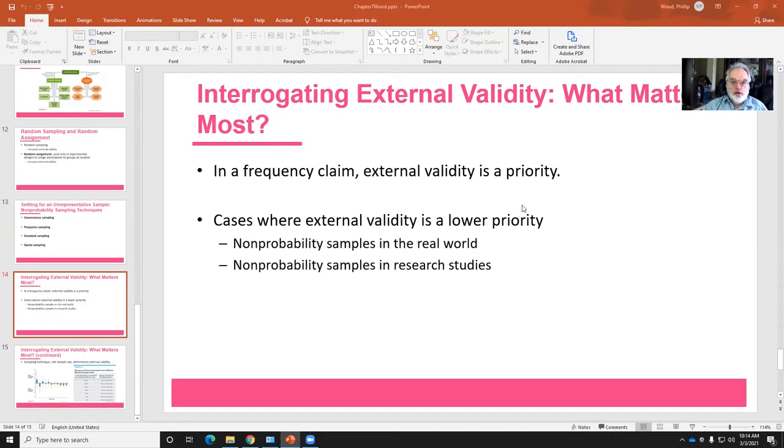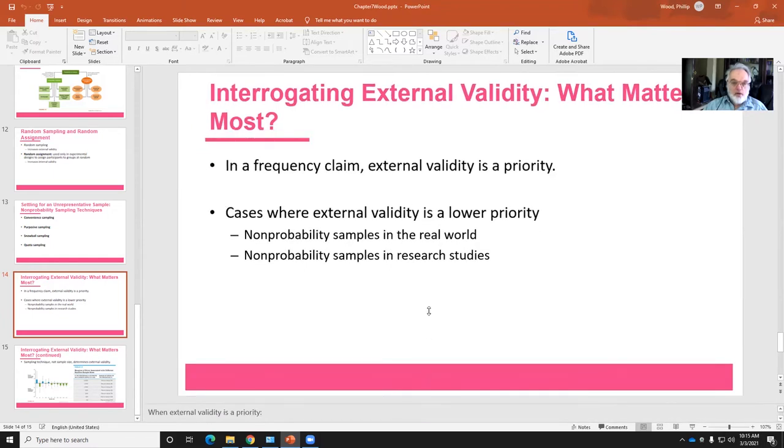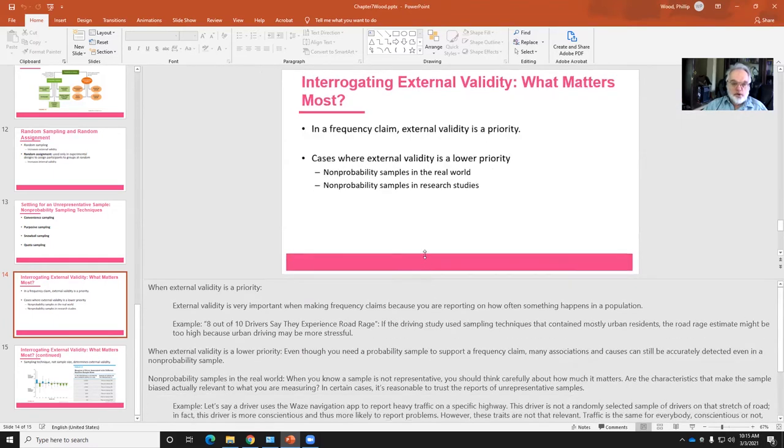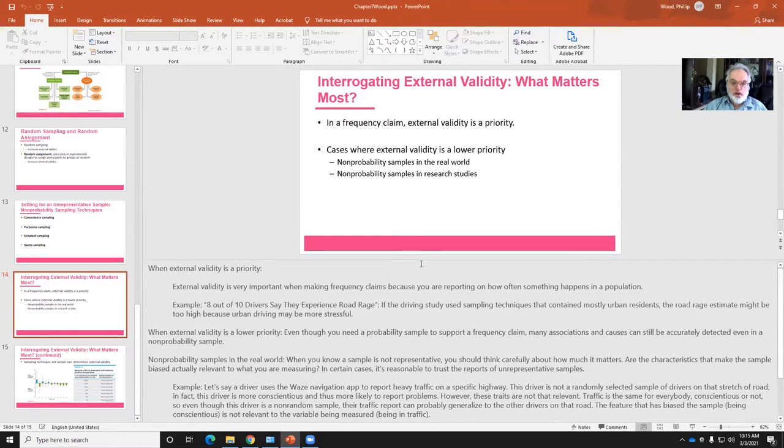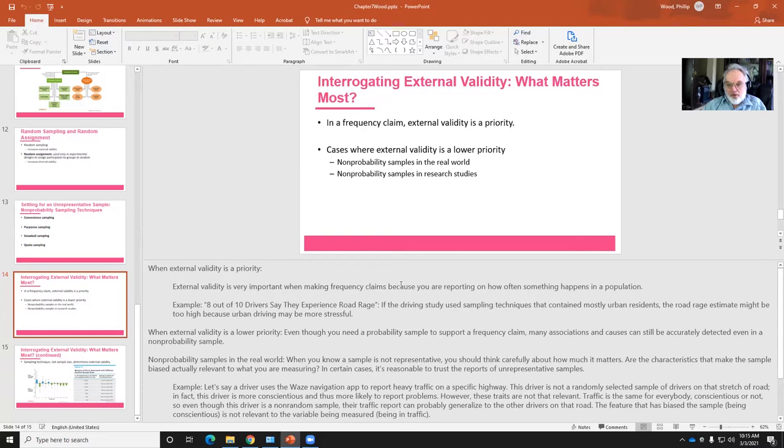So as we were talking about before, if you're looking at a validity claim, external validity is really important if you're going to be making a frequency claim. But where you're not necessarily trying to say some statement about everybody in the United States, you don't really need to have a population that really represents the sample. So non-probability samples in the real world exist, and you might think about how that's going to affect your conclusions.